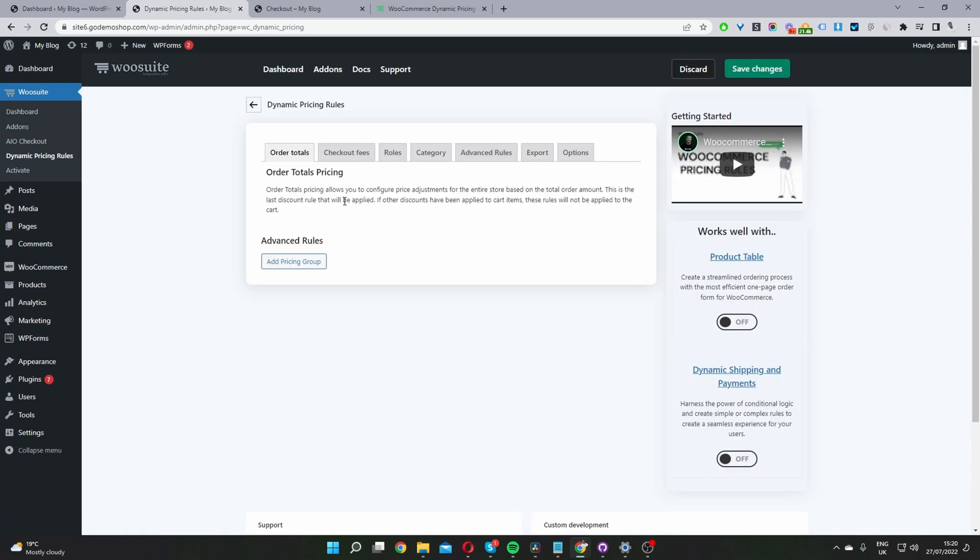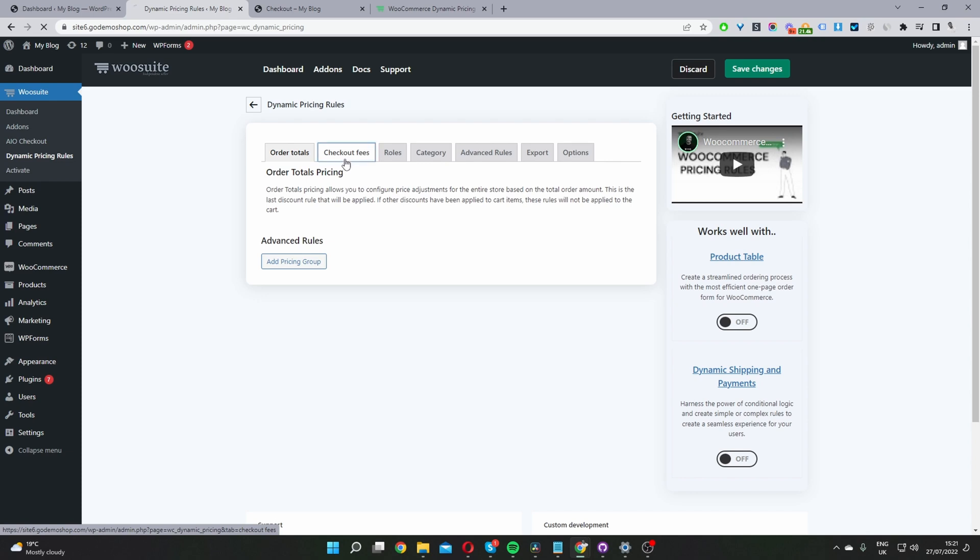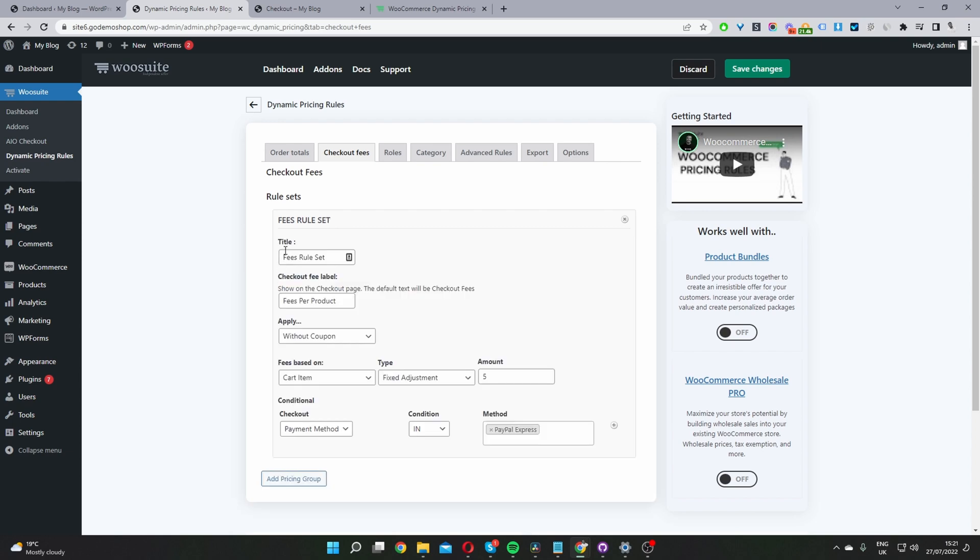And now from here, the third and final step is to configure our fee per item. So we'll navigate to where it says checkout fees here. Okay, I've already created a rule here. You can create multiple different rules. With this one, first we give it a name and this is just for internal purposes.